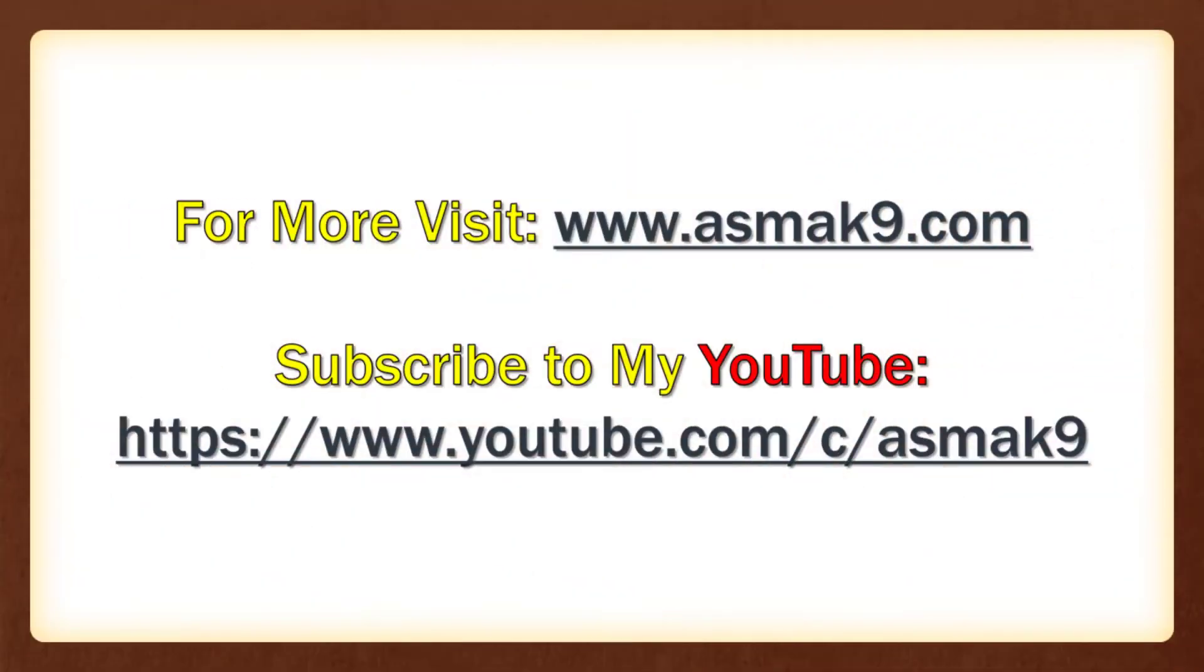Link to source code of this project is available in the description. Thank you for watching, take care, Allah Hafiz.